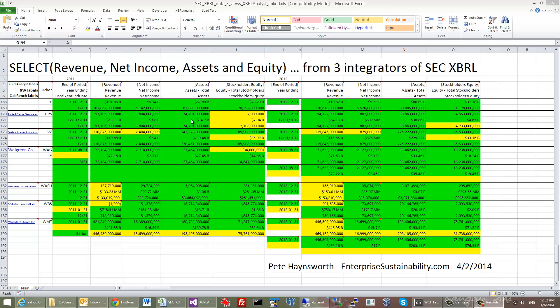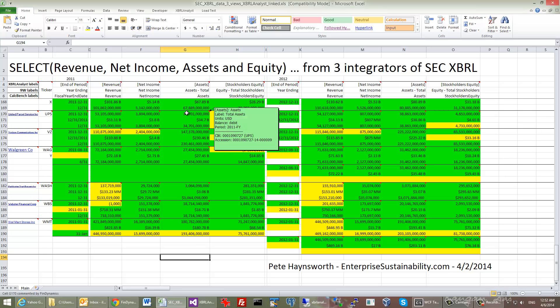First of all, all the cells that contain a special label when you point at the cell are returned by XBRL Analyst. The label actually gives you quite a bit of details about the value that you see there.